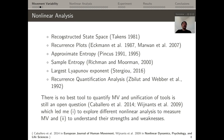The nonlinear analysis tools explored include reconstructed state spaces, recurrence plots, approximate entropy, sample entropy, Lyapunov exponent, and recurrence quantification analysis. However, according to Caballero and Wignass, there is no unification of these tools and this remains an open question. This leads to exploring different nonlinear analysis methods to measure movement variability and understand their strengths and weaknesses.